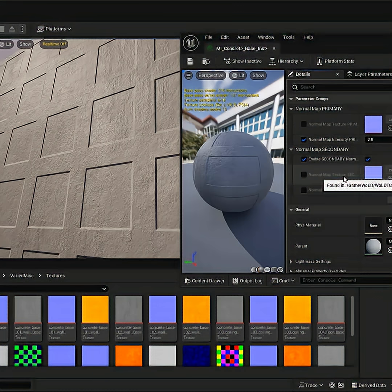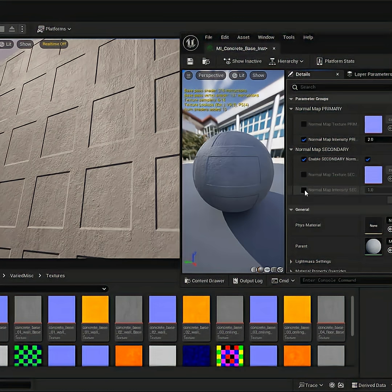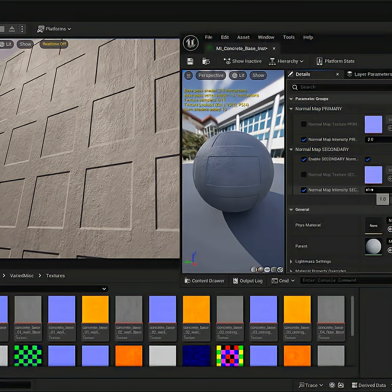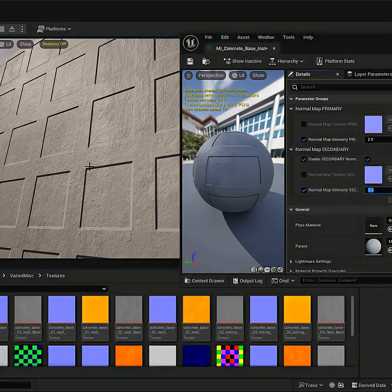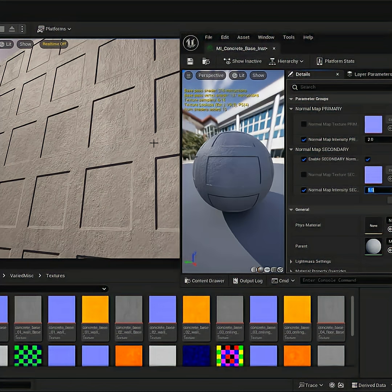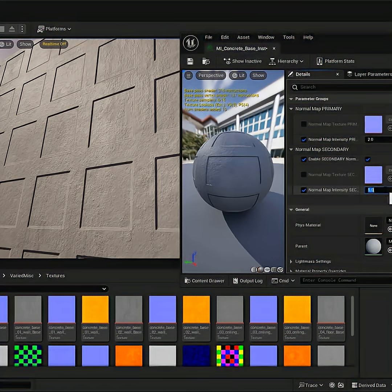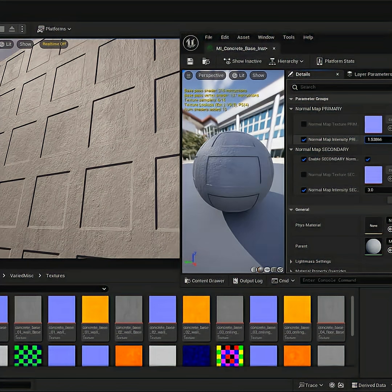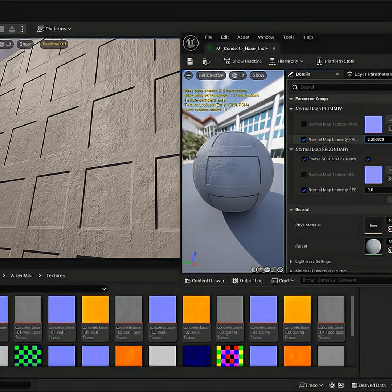And the cool thing about this is I can tweak individual intensities of the base normal and the second one individually. So if I wanted to increase the panels to be more pronounced, I can do so without affecting the first base normal. And then I can increase the first base normal without affecting the second one.